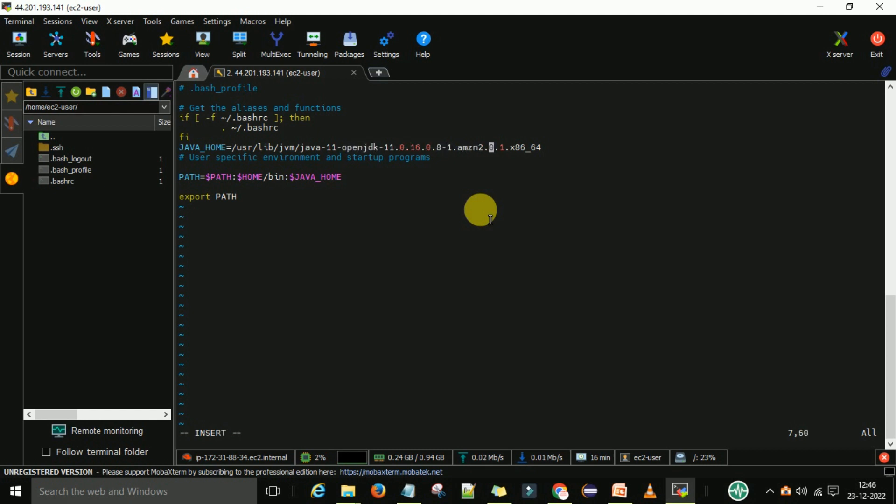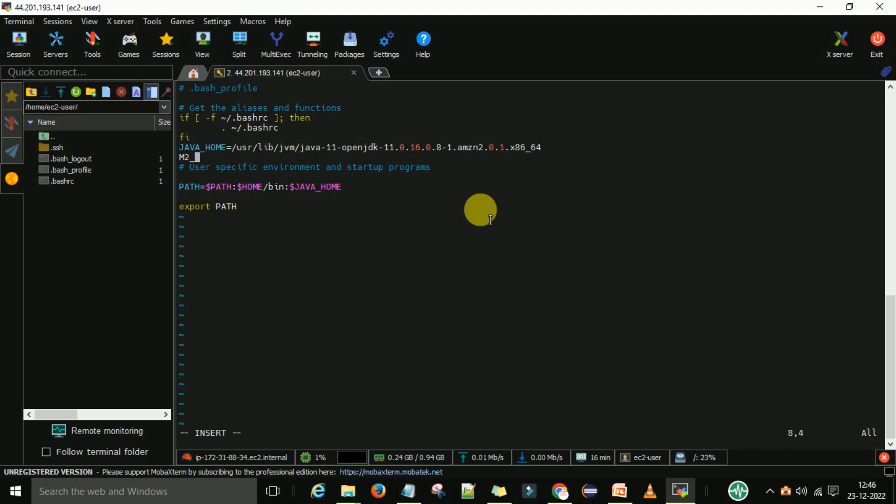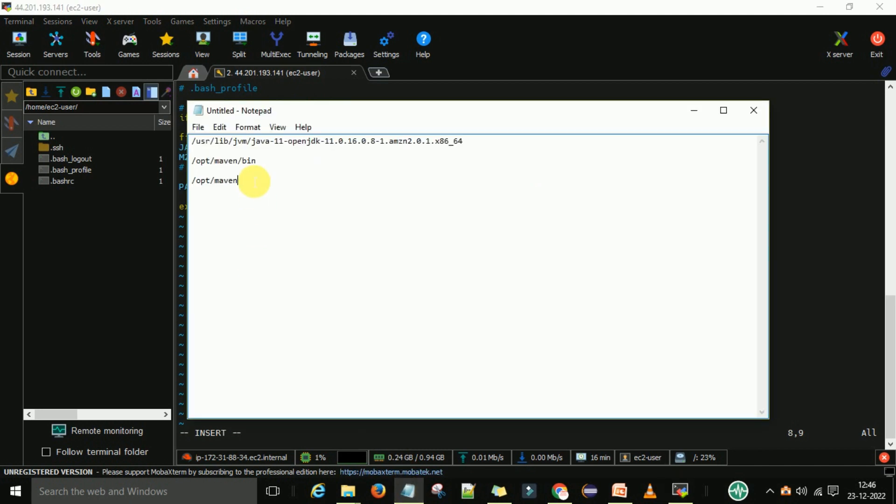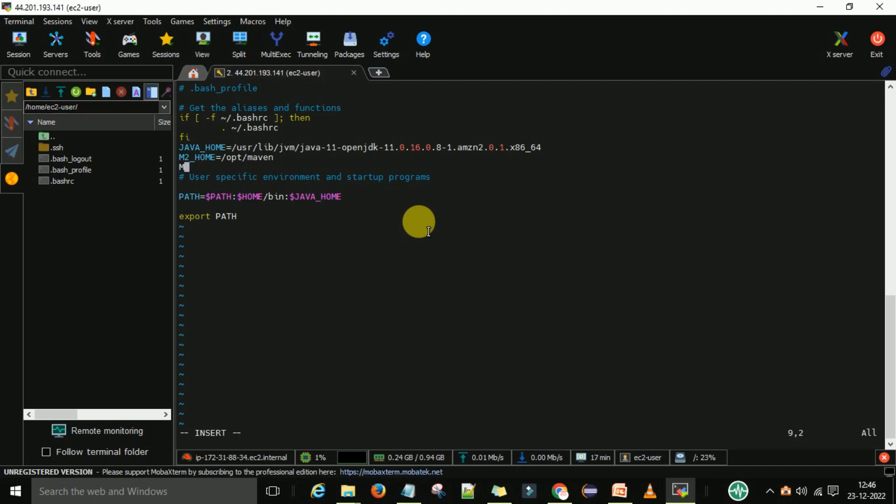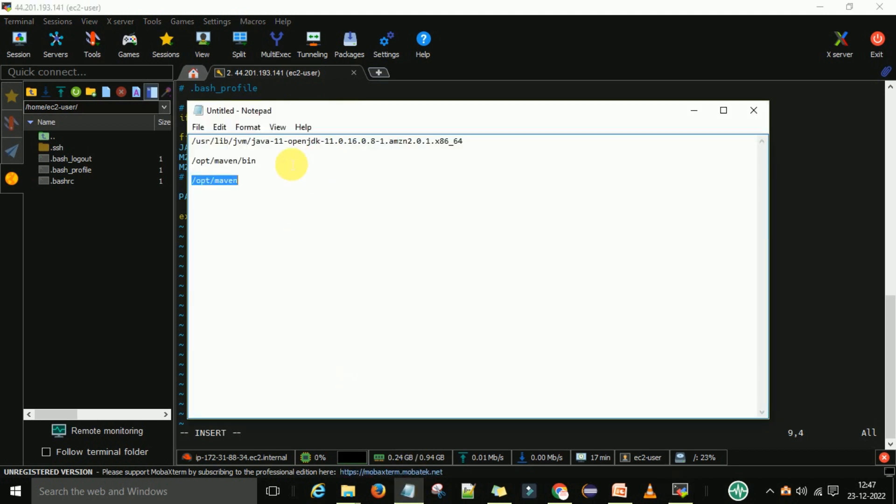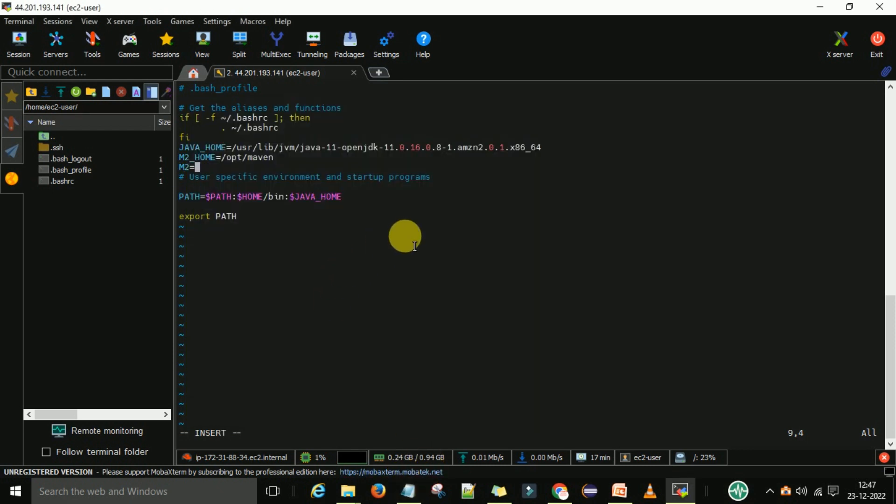After the Java home I want to enter the maven path. Here first M2_HOME. When I type M2_HOME, here I need to provide the home path. So this is the maven home path /opt/maven. And paste it here. The home path is selected. Then M2 path. So M2 path will indicate the bin folder path. So what was the bin folder path? This is the bin folder path. So select the bin folder path and paste it here.